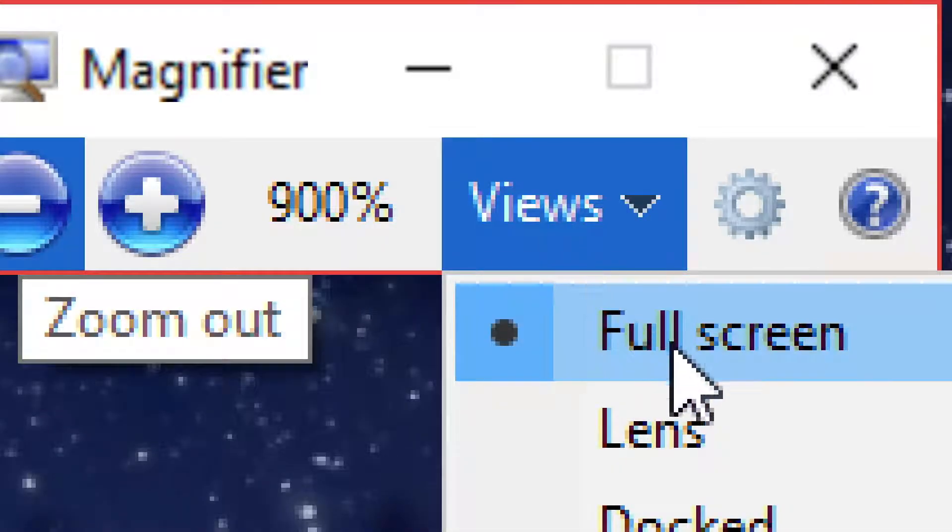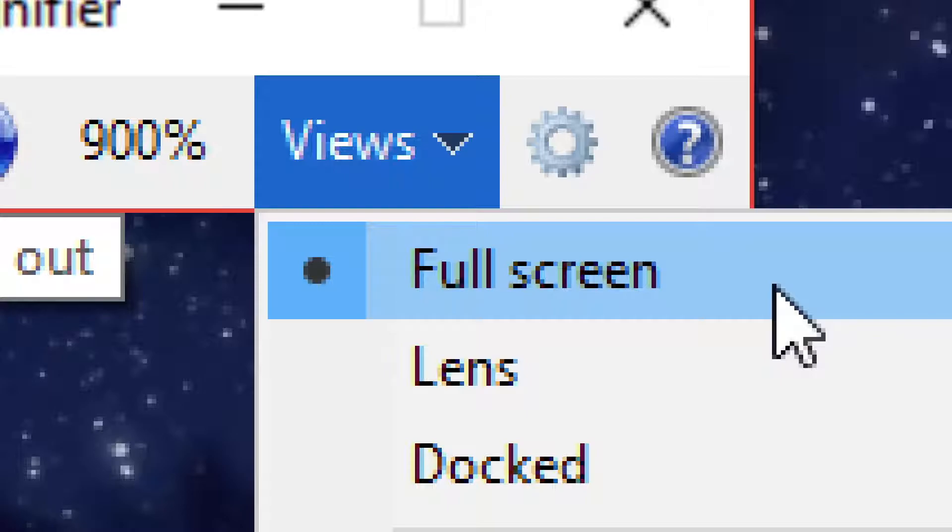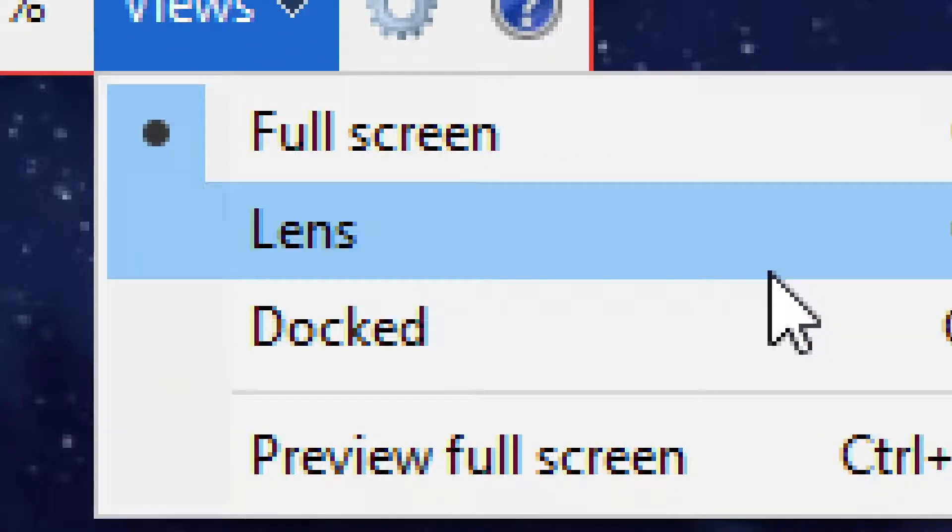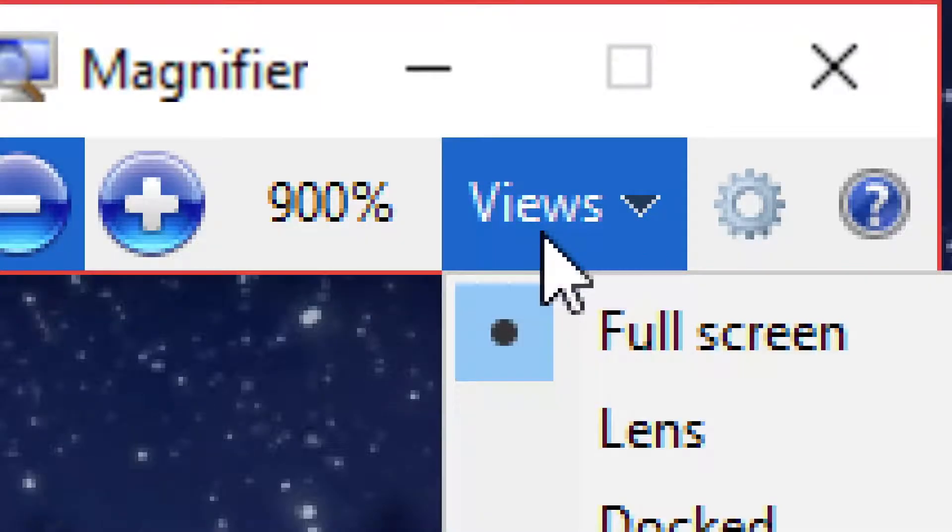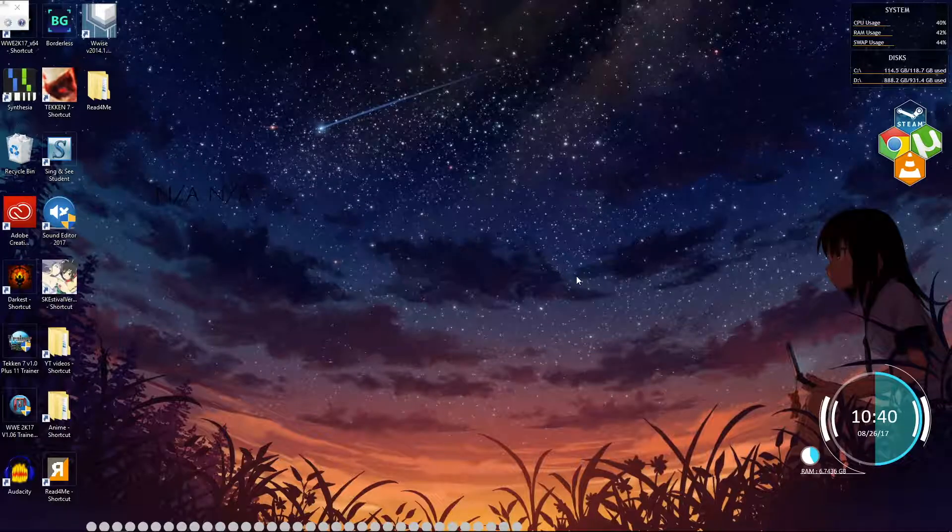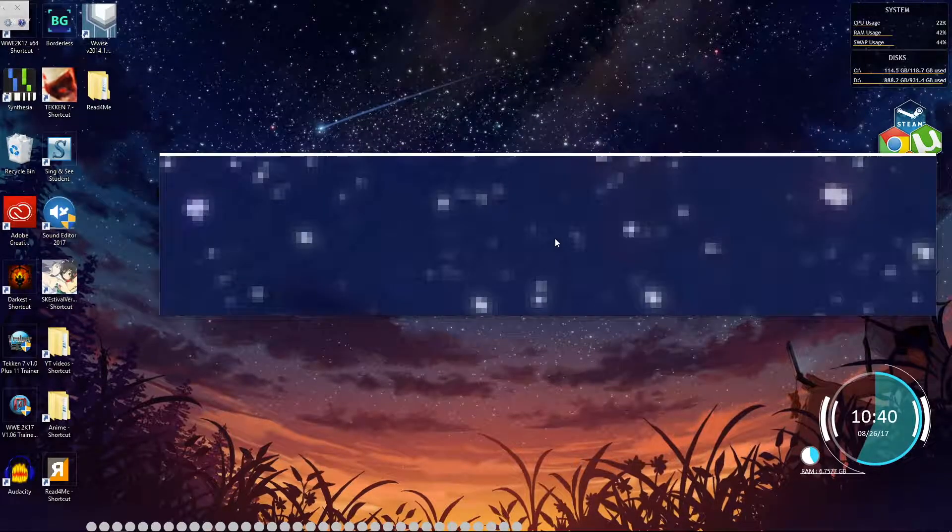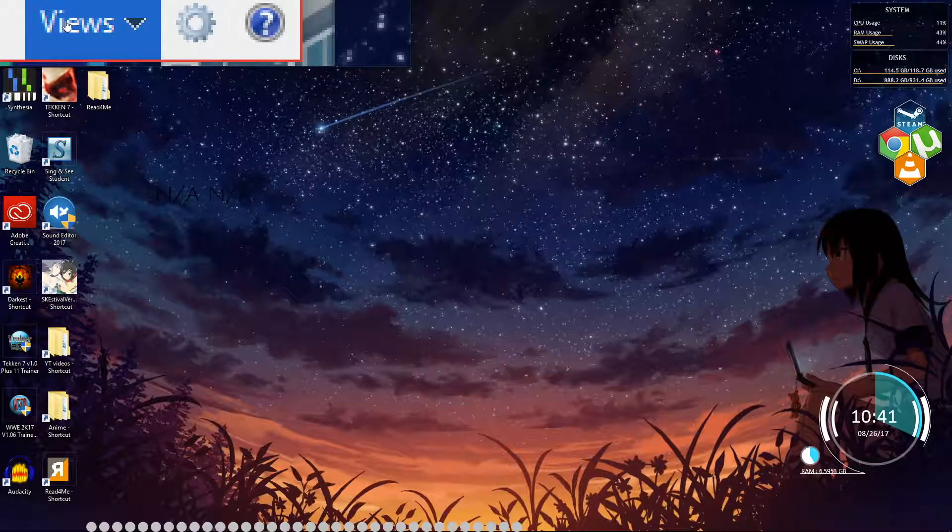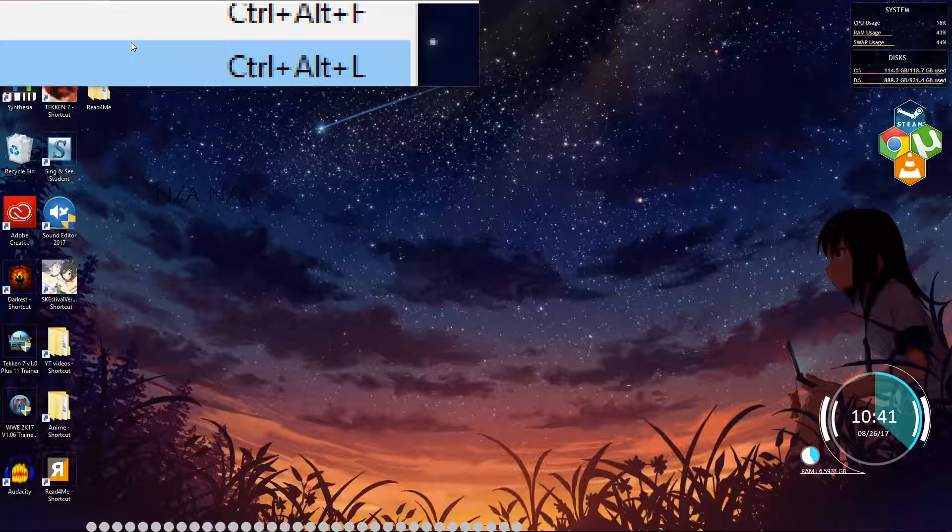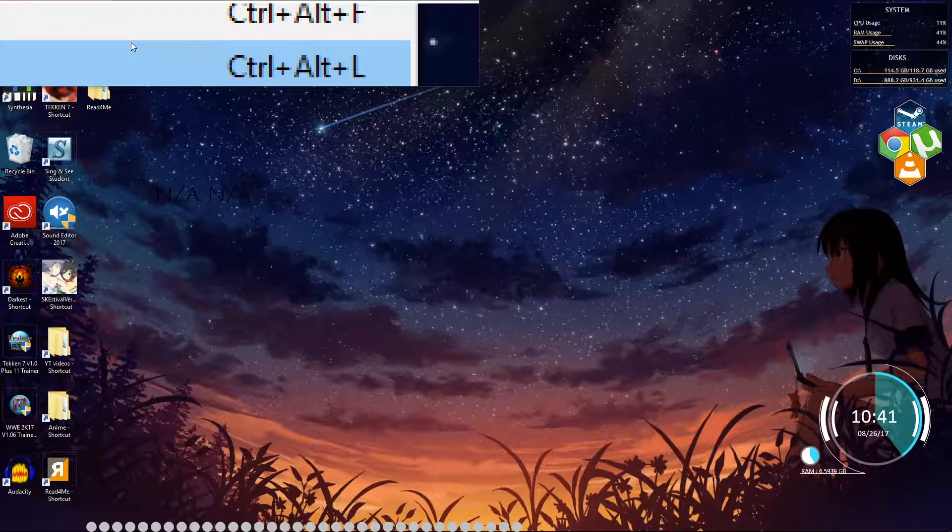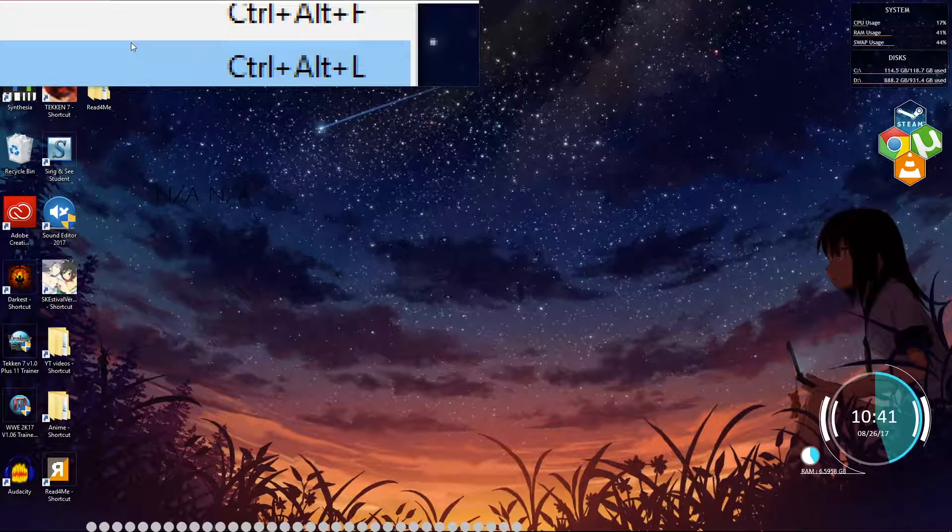If you click on View, you can see three different options: Full, Lens, and Dock. Full screen utilizes the whole monitor, so your whole monitor zooms into whatever you're magnifying. Lens gives you like a magnifying glass type effect, so this magnifying glass follows wherever your mouse goes. This isn't useful to me as I need the full screen to be able to see things, but I can see if someone has more vision than I do that it might help them out.